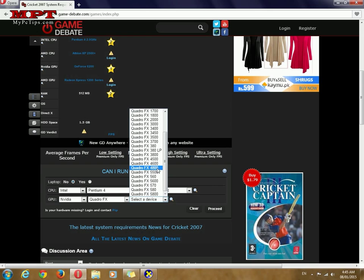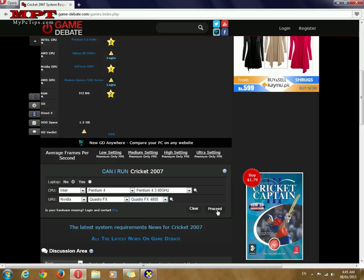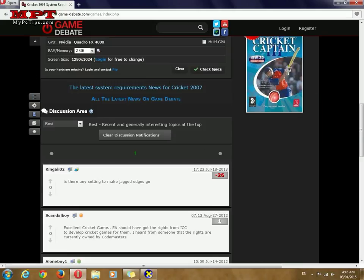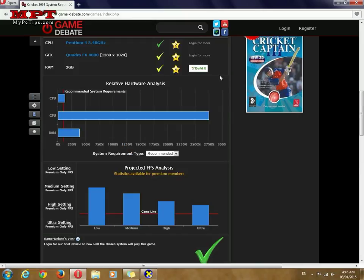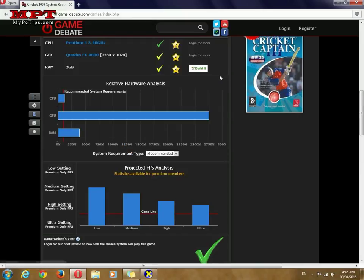Now it is asking for RAM or memory. I have 2 gigabytes. Check specification. So here it is. You can see I can run this game on my current PC.